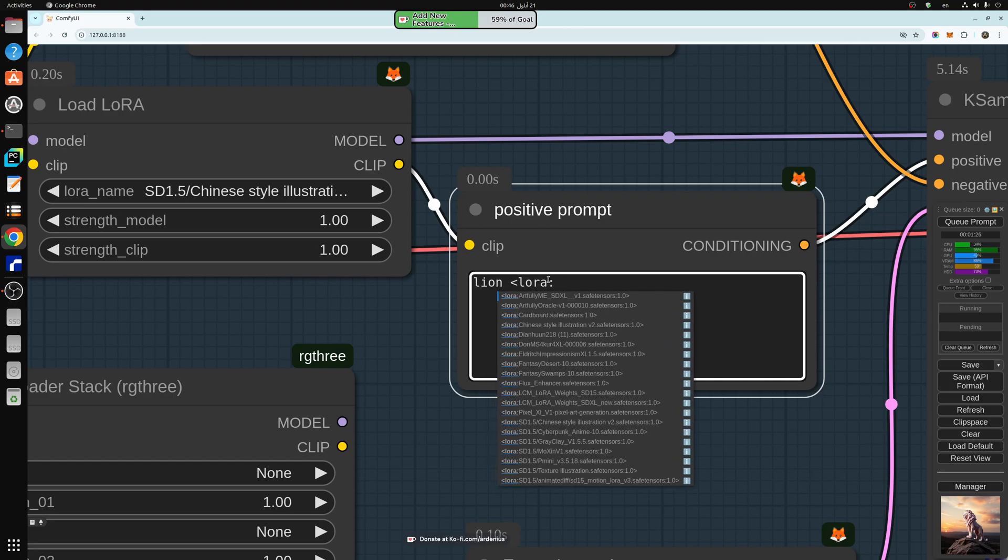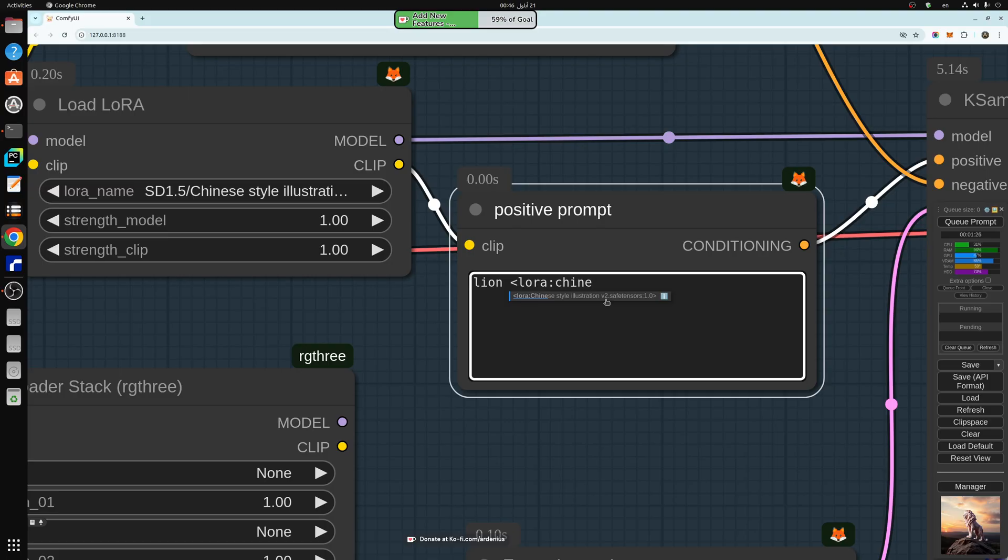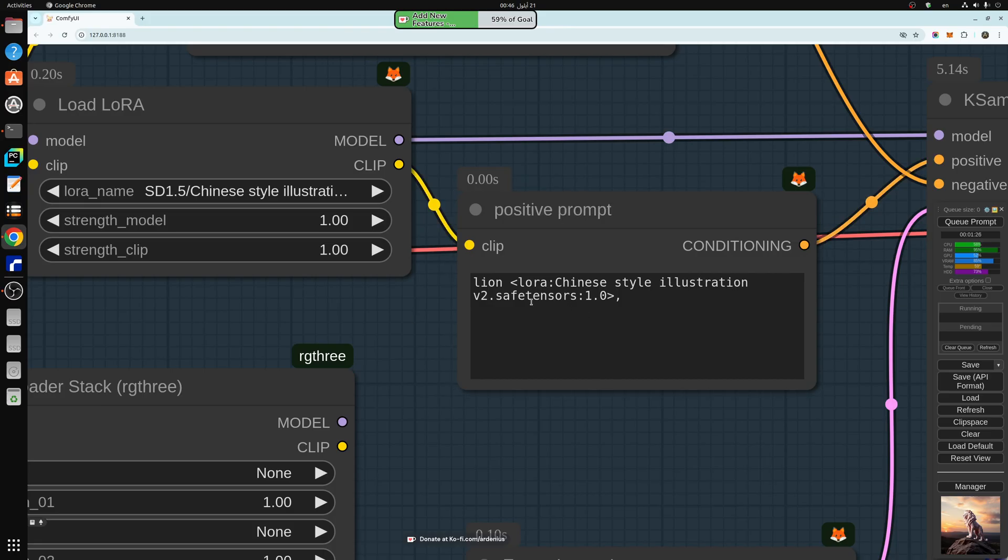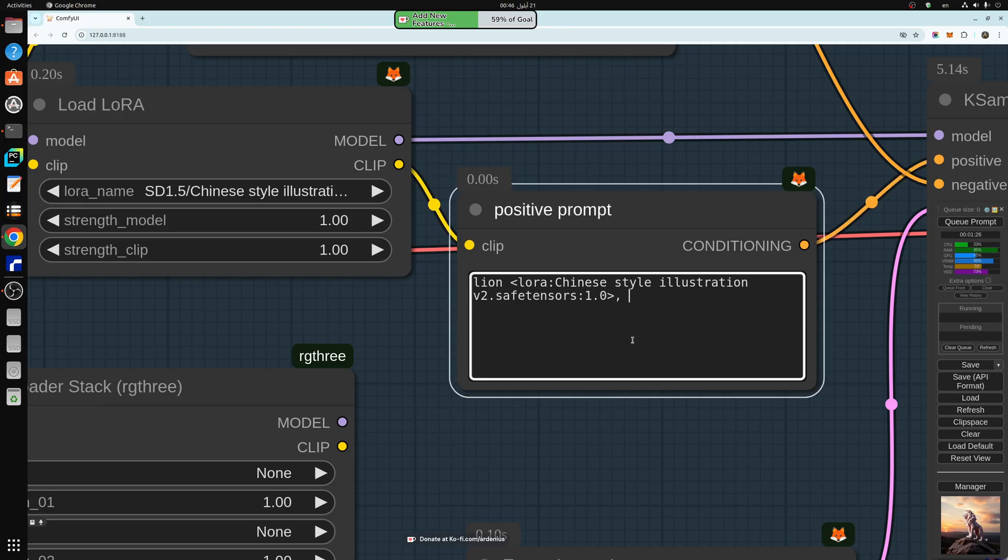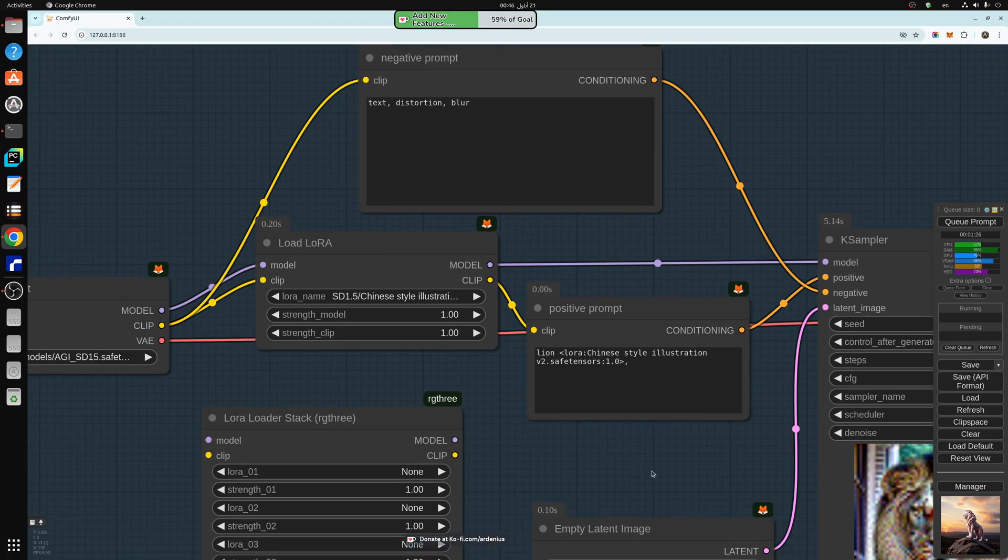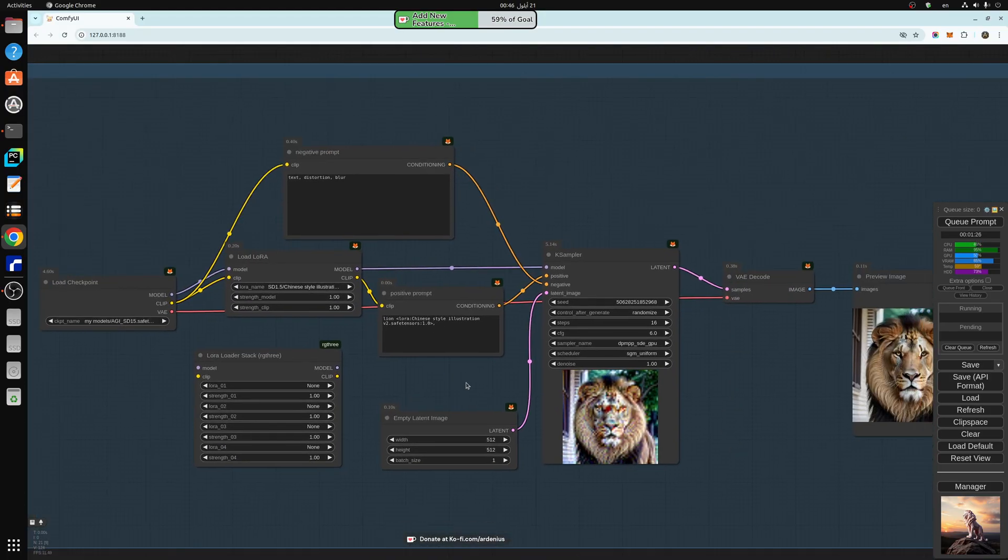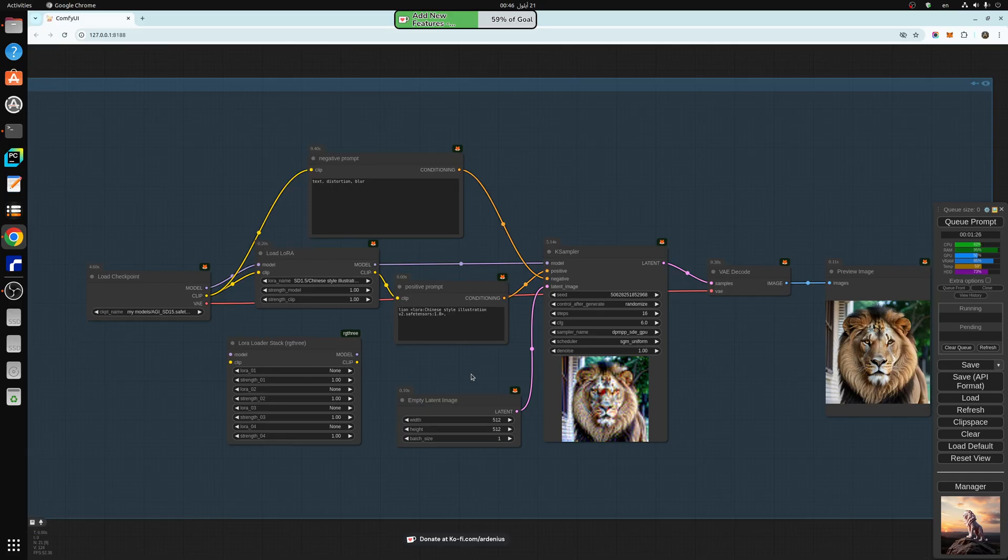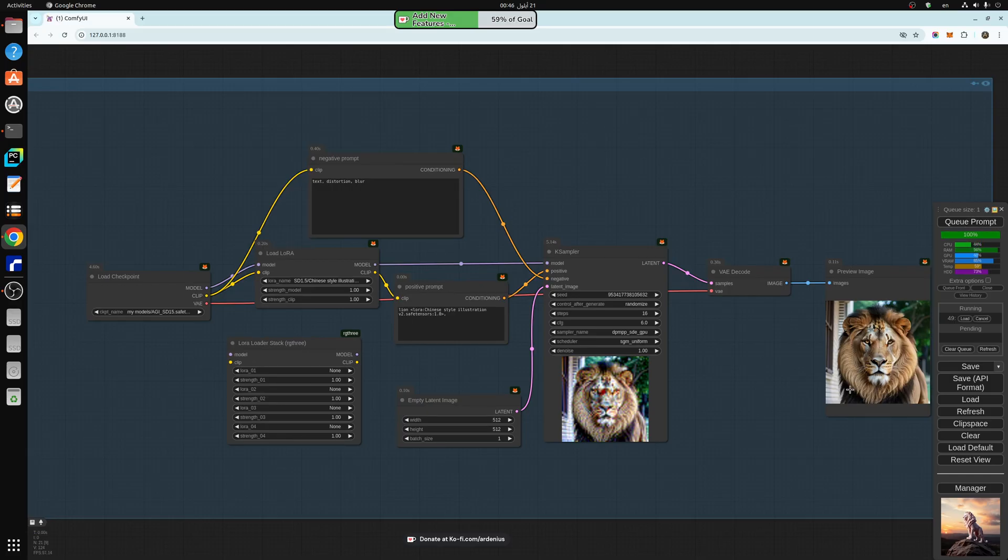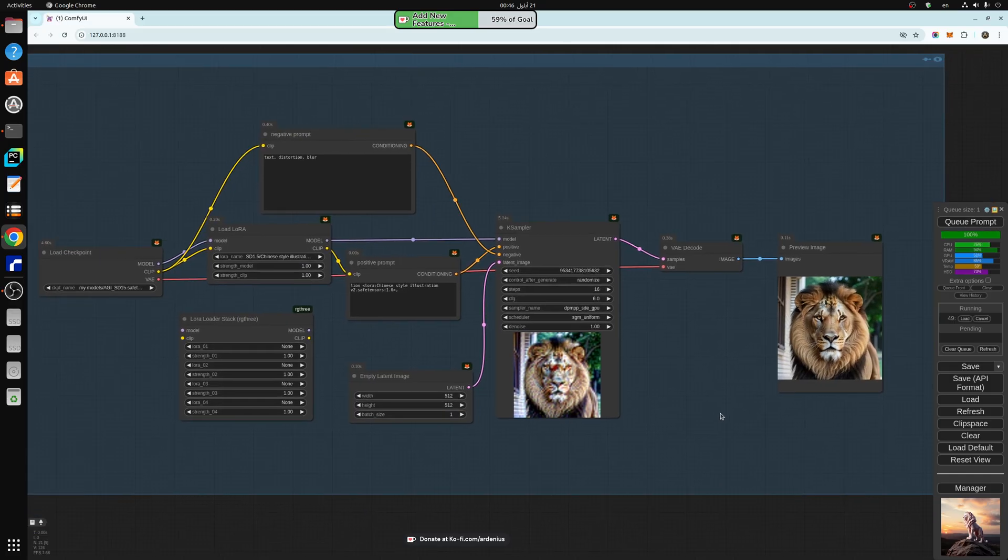So you just type Chinese and style illustration version 2. This is the same LORA that we're using here. So you need to have the same LORA. So the tag is added for the LORA, and our prompt is LION. So now when we generate, let's generate and see how the style of the LORA is going to change.